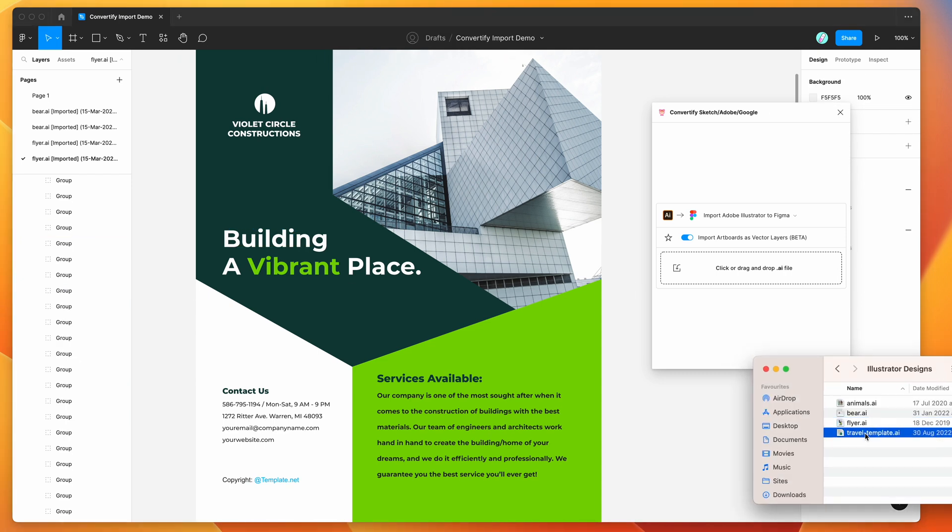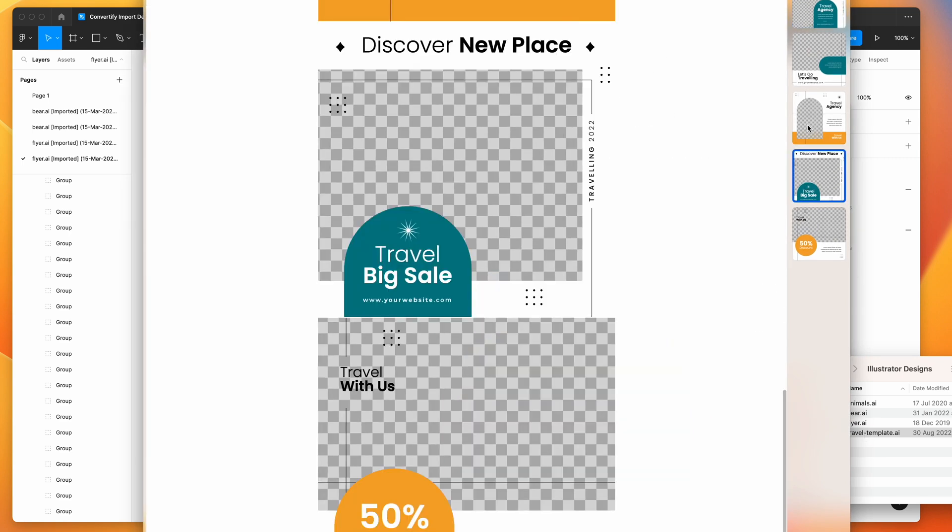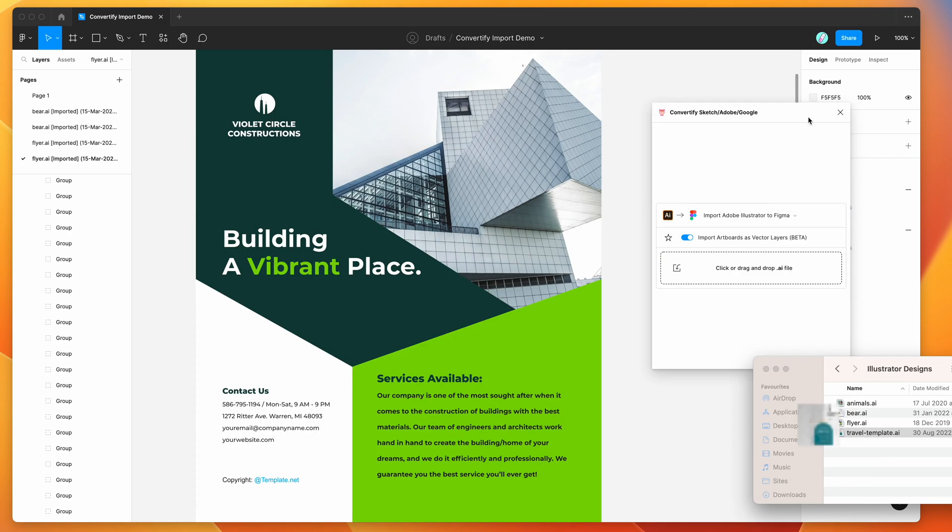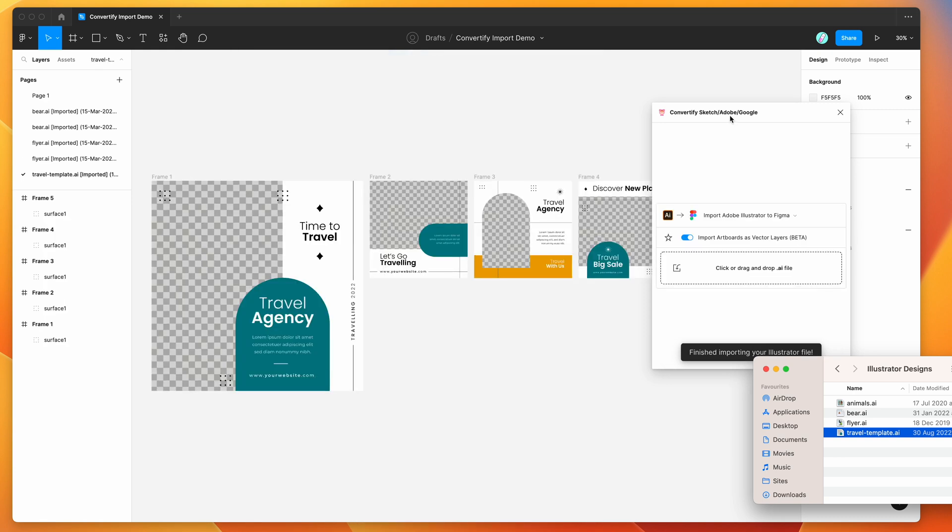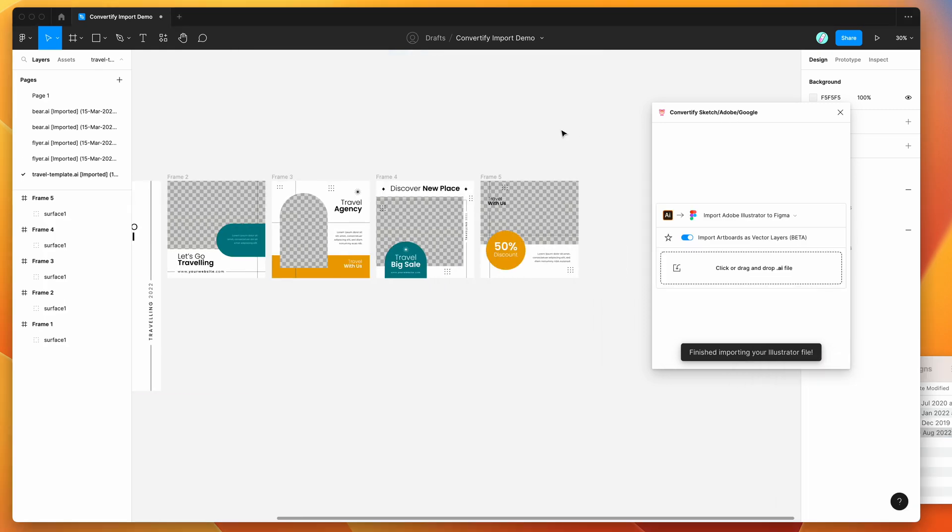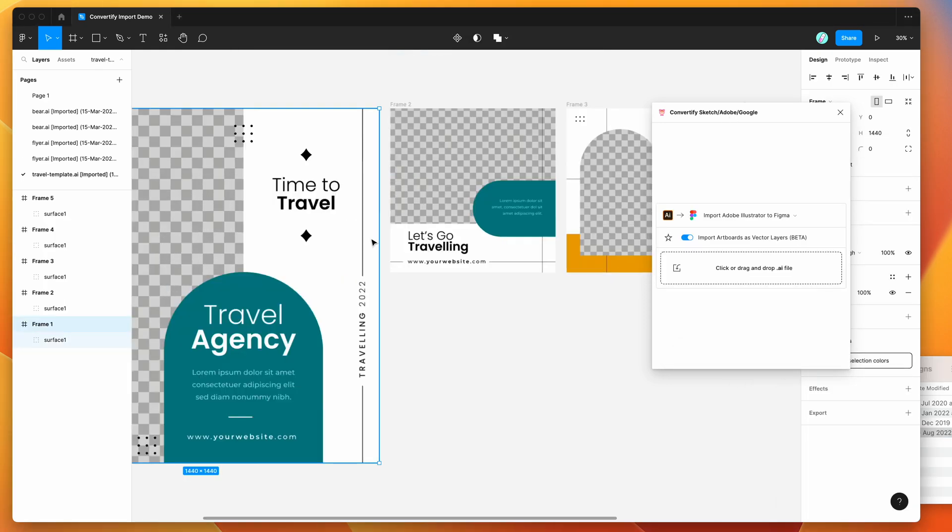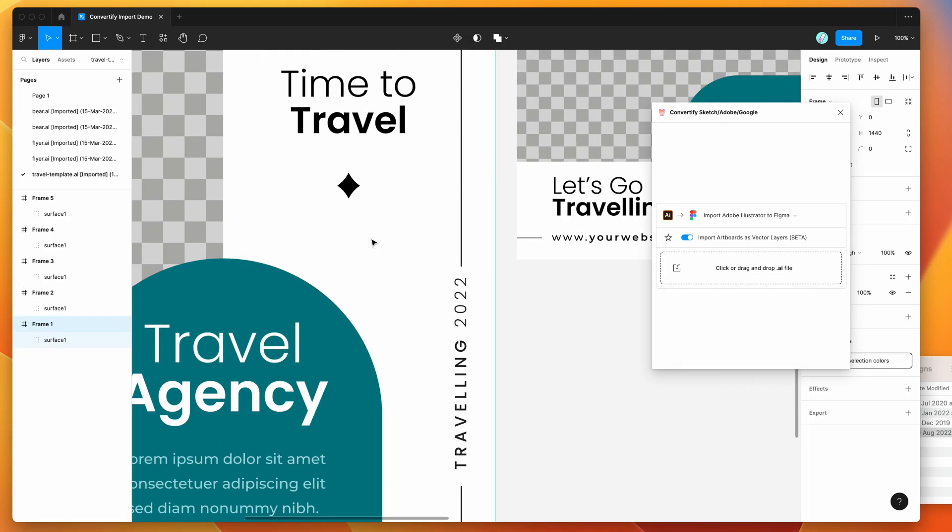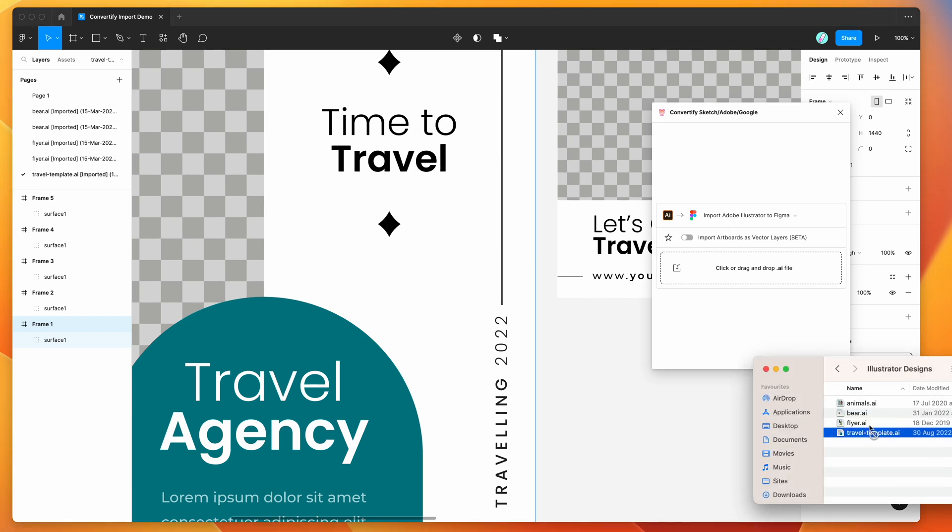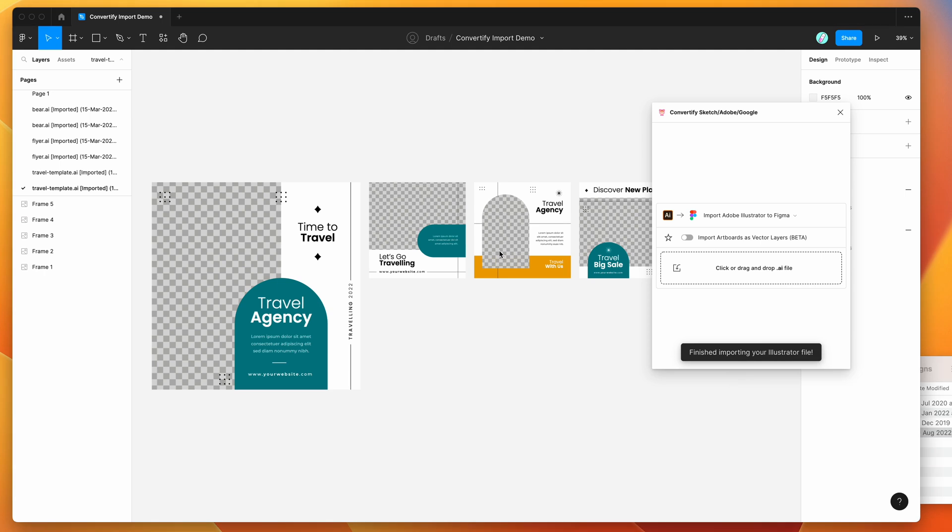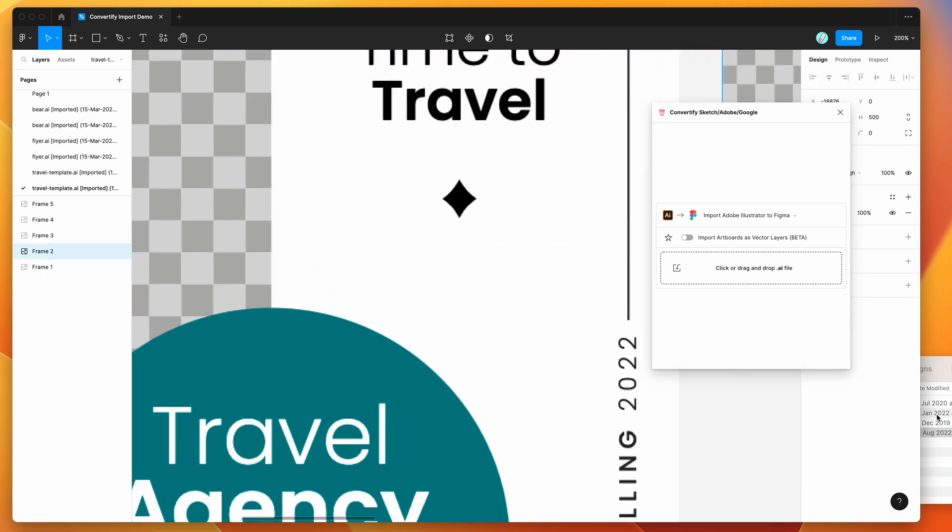So we've got another one which is just this travel template, which is a bunch of templates for some sort of travel campaign. We can drop that in, see what that looks like. You can see here this is the vector version, so it's quite sharp. And again, we can see what that looks like just as JPEG as well. Drop that in. That's just the JPEG version.